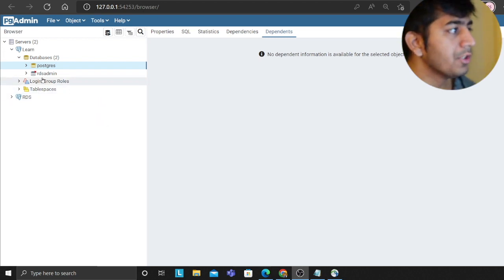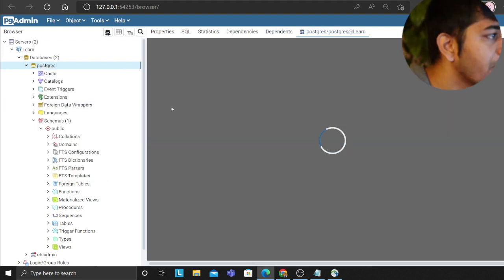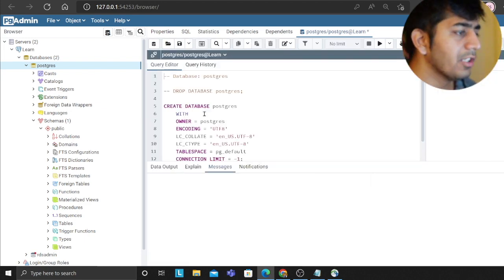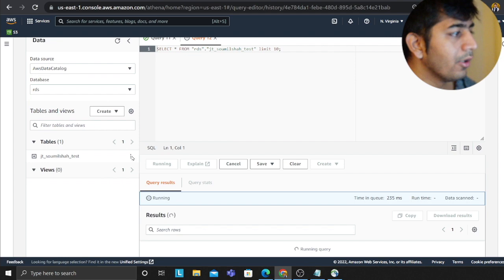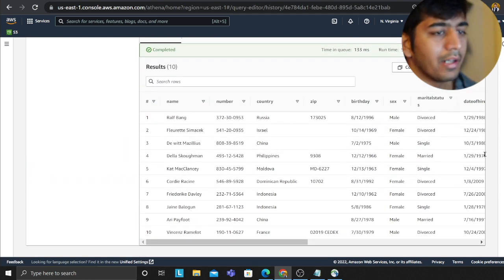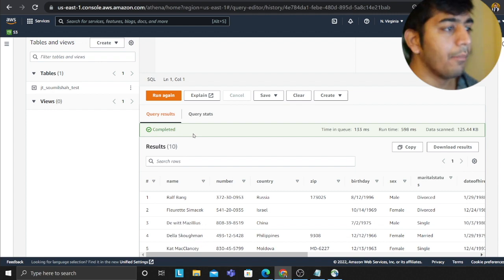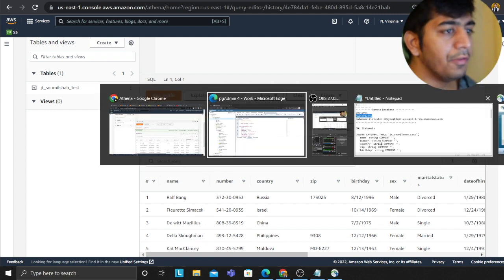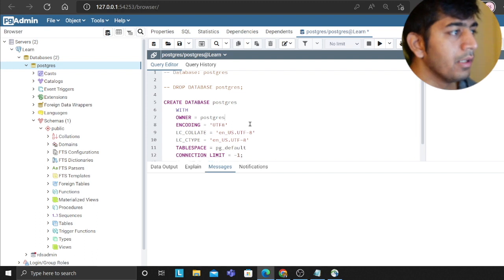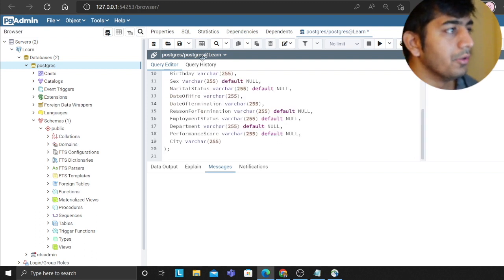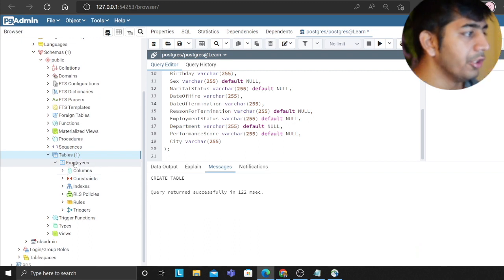Now we're going to create a table. Just for learning purposes, let me show you — on Athena I have a very simple table called something like 'initial_test' with columns like name, number, etc. It's fake data. I want to load this data from the data lake incrementally into Amazon Aurora PostgreSQL. I'll head back to pgAdmin, run the create script, and the table called 'employees' has been created.